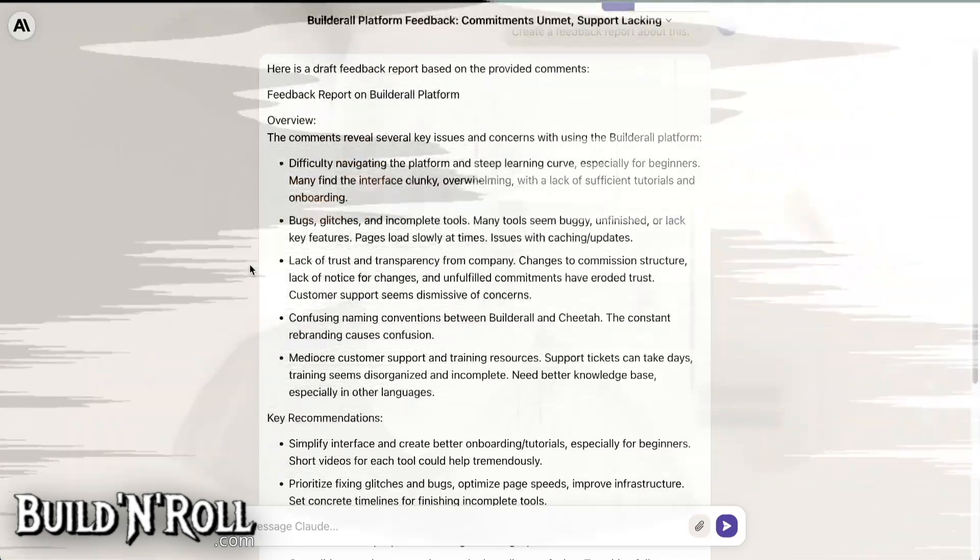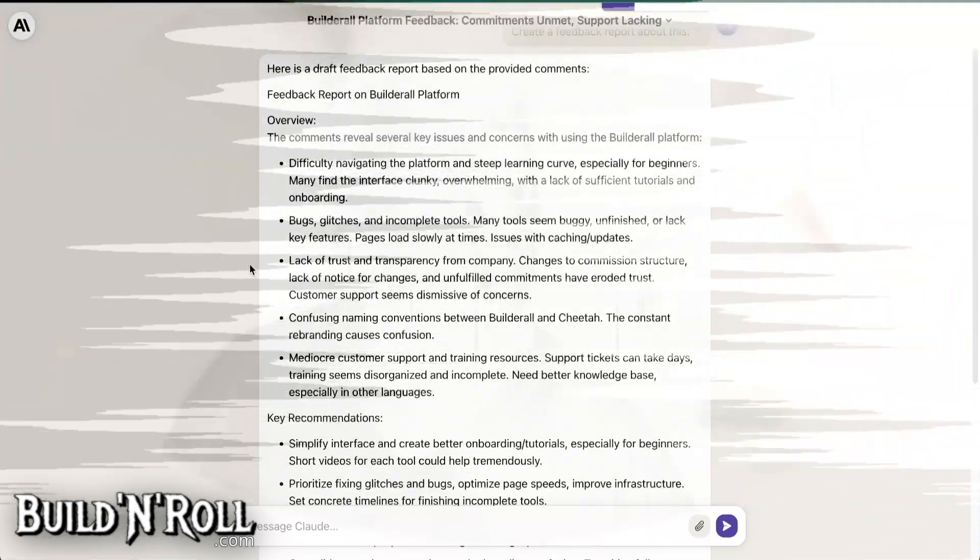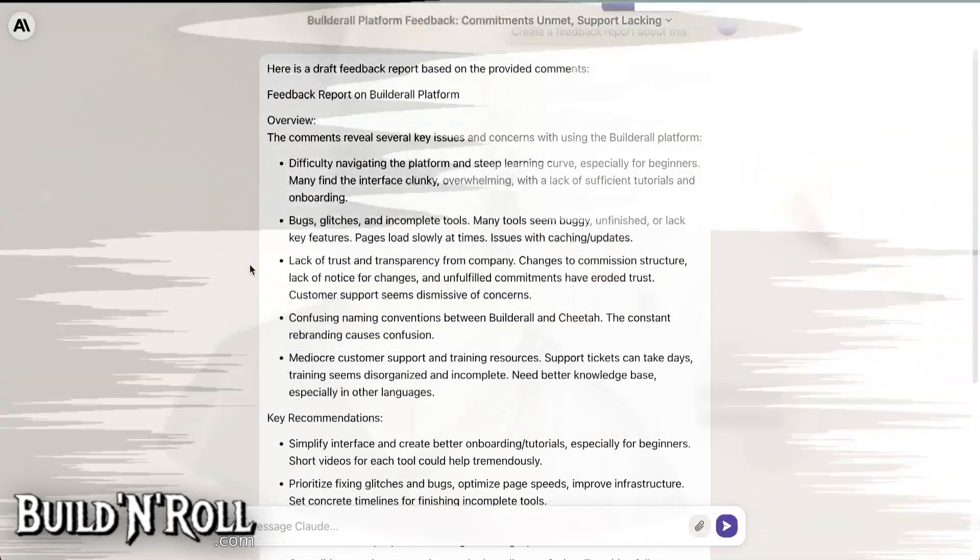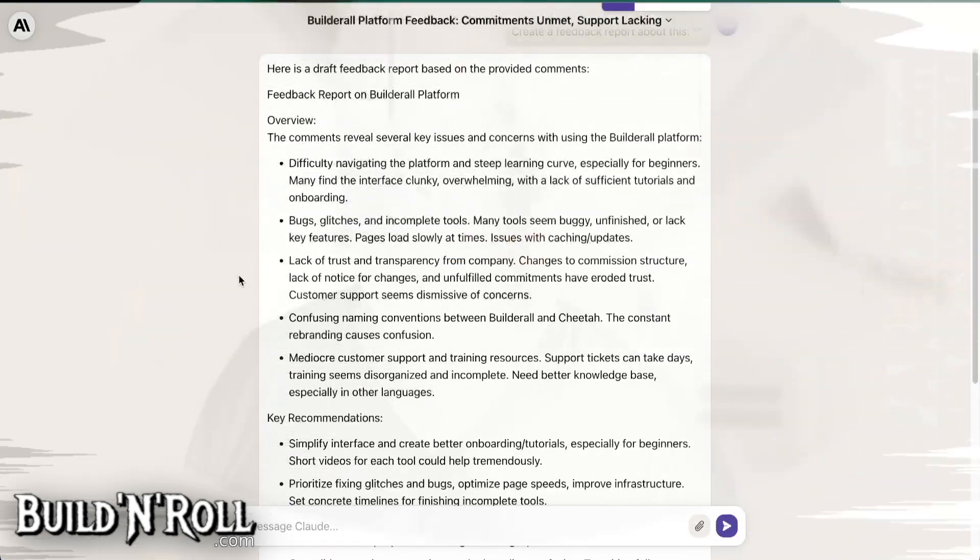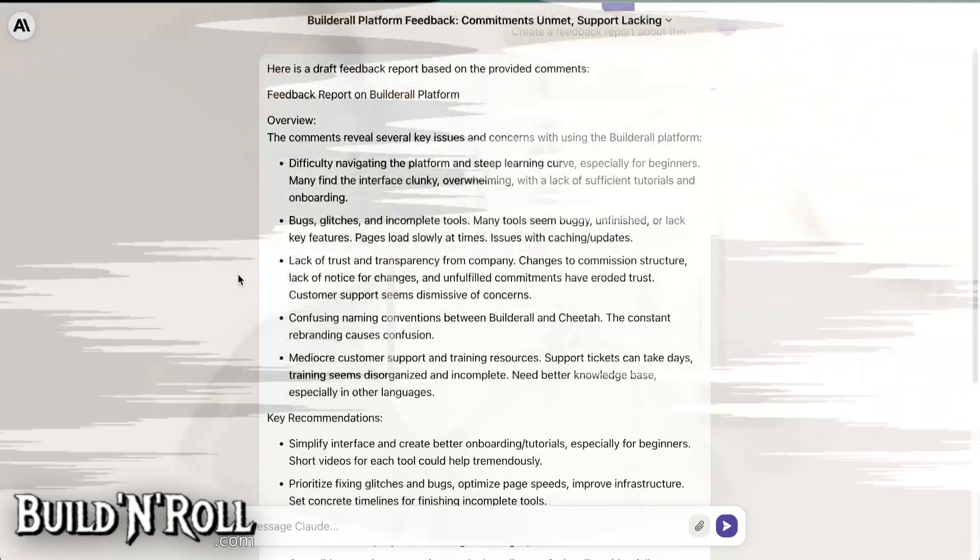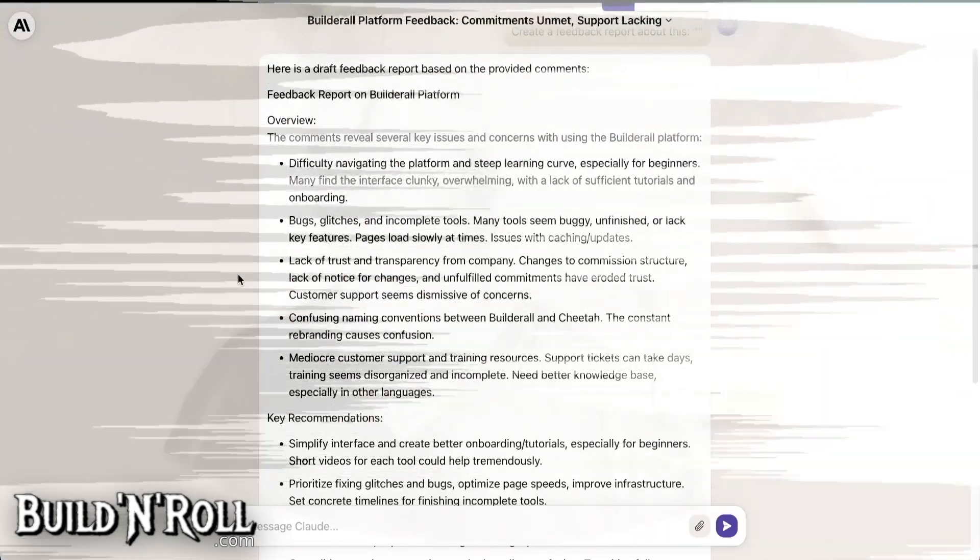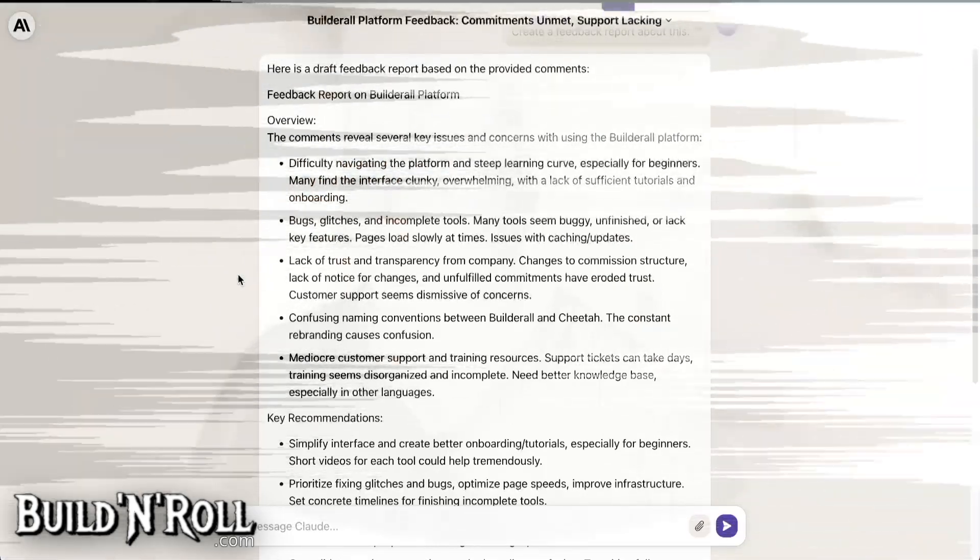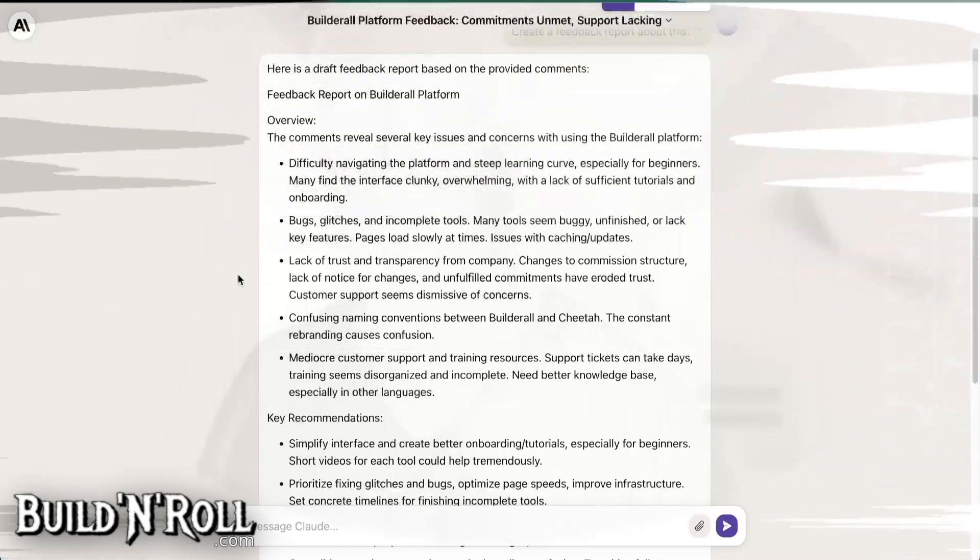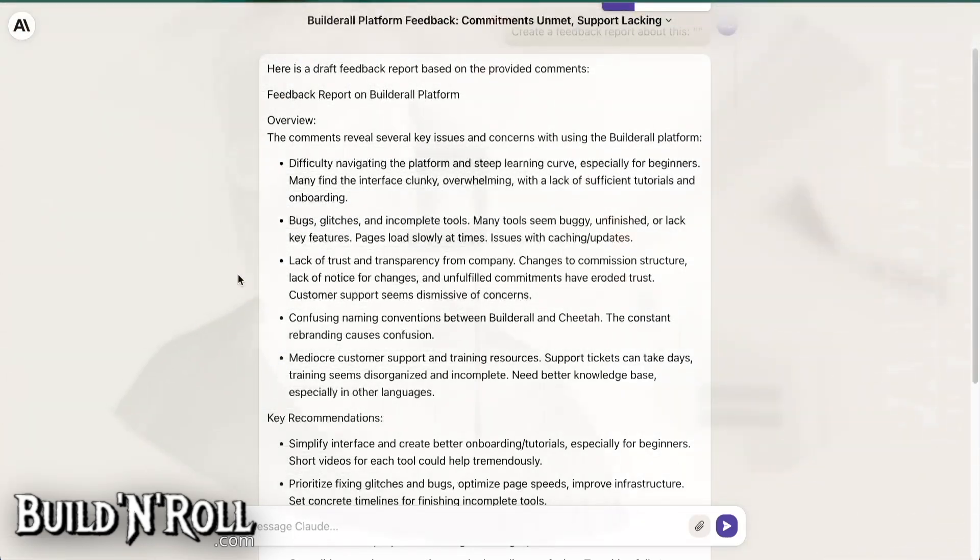Then you have the lack of trust and transparency from the company. Changes to commission structure, lack of notice for changes and unfulfilled commitments have eroded trust. Customer support seems dismissive of concerns. This, I can attest to that. The changes of commission structure, I have talked about it in videos before. What do you want to say? You want to lie? If this is a... I mean, to say something else, it's to lie. That's the only option. Otherwise, it looks very bad. The changes in commission structure, and especially with the new ownership, when they steal half of your money if you don't make new sales every three months. There's no other way to describe it. You can describe it in other ways, but then you have to lie.